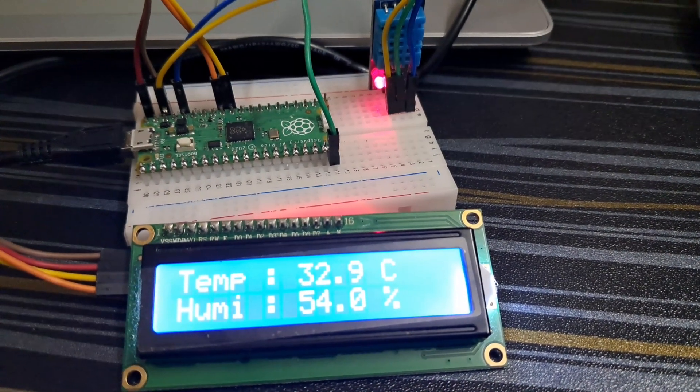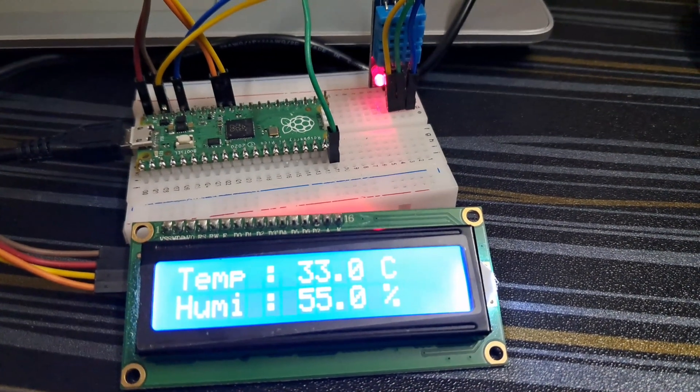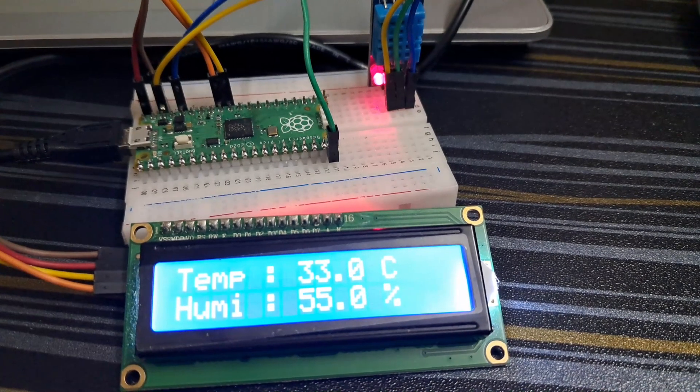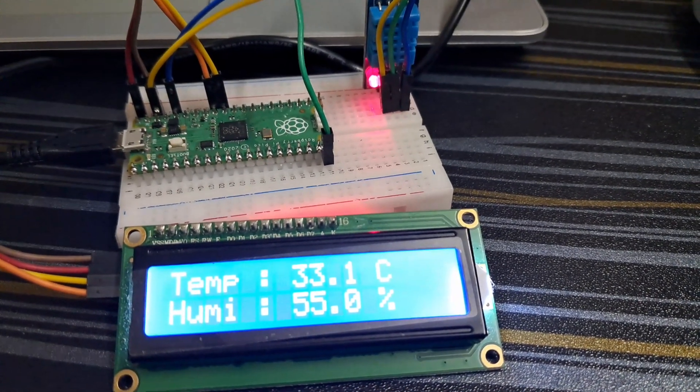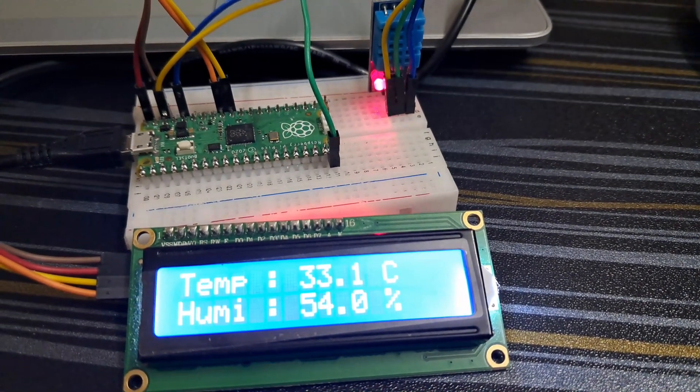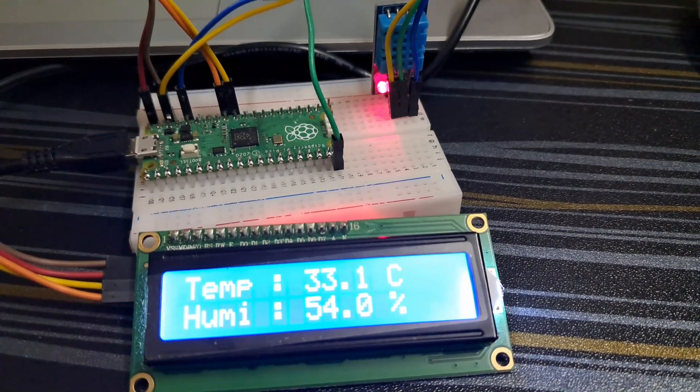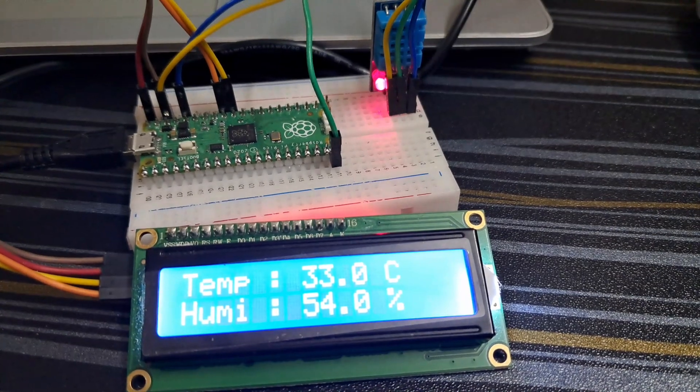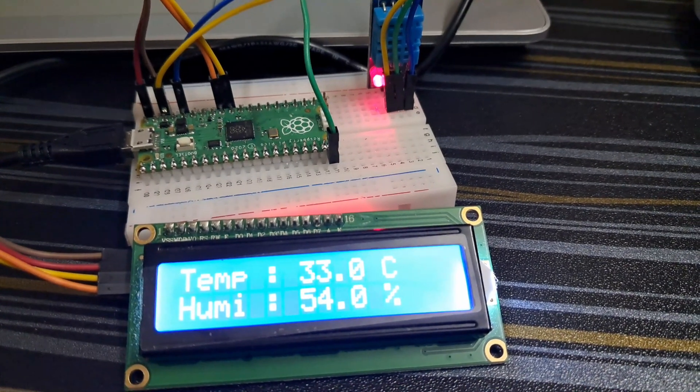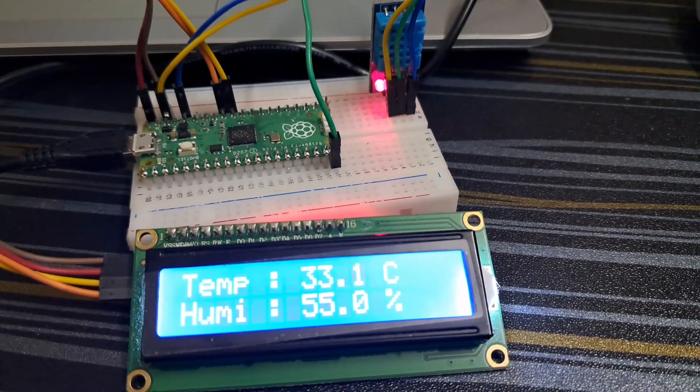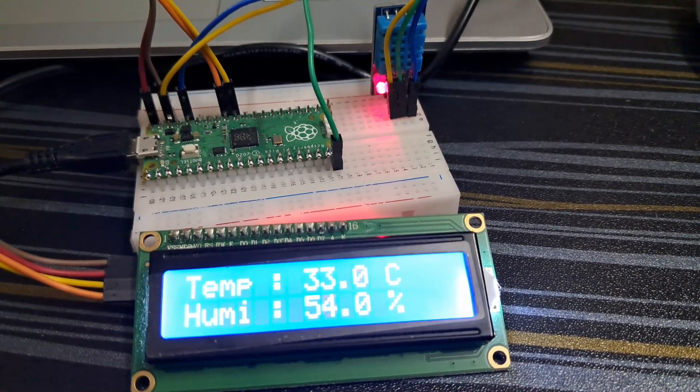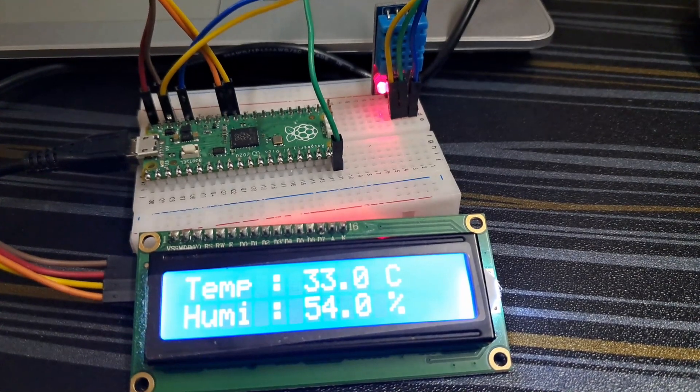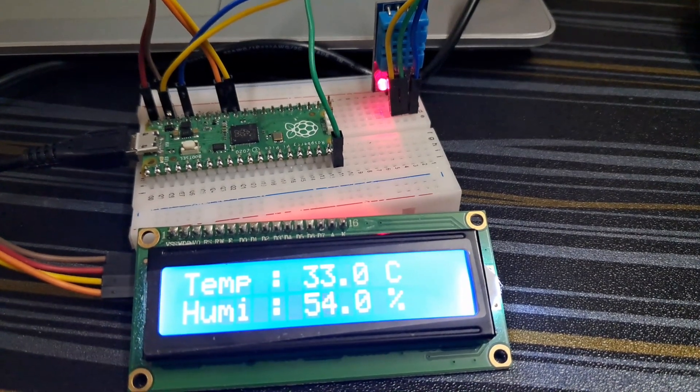Hello everyone, welcome back to the course of Raspberry Pi Pico. In this video I'm going to show you how you can make a weather station using Raspberry Pi Pico and DHT11 temperature and humidity sensor. Without wasting any time, let's start it.